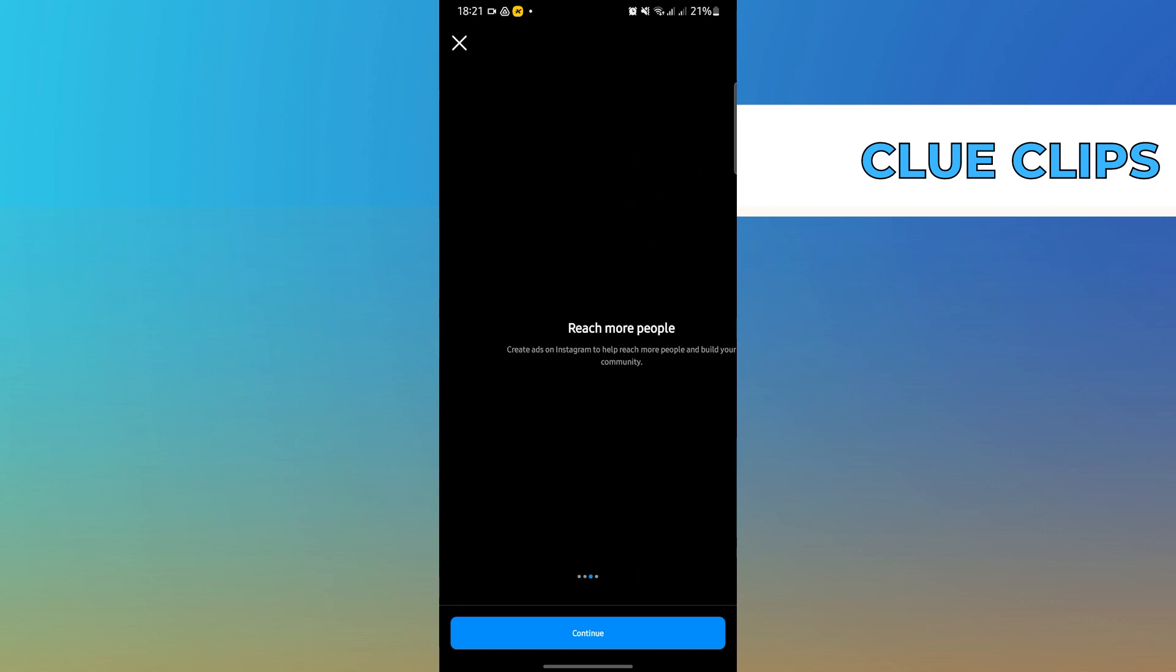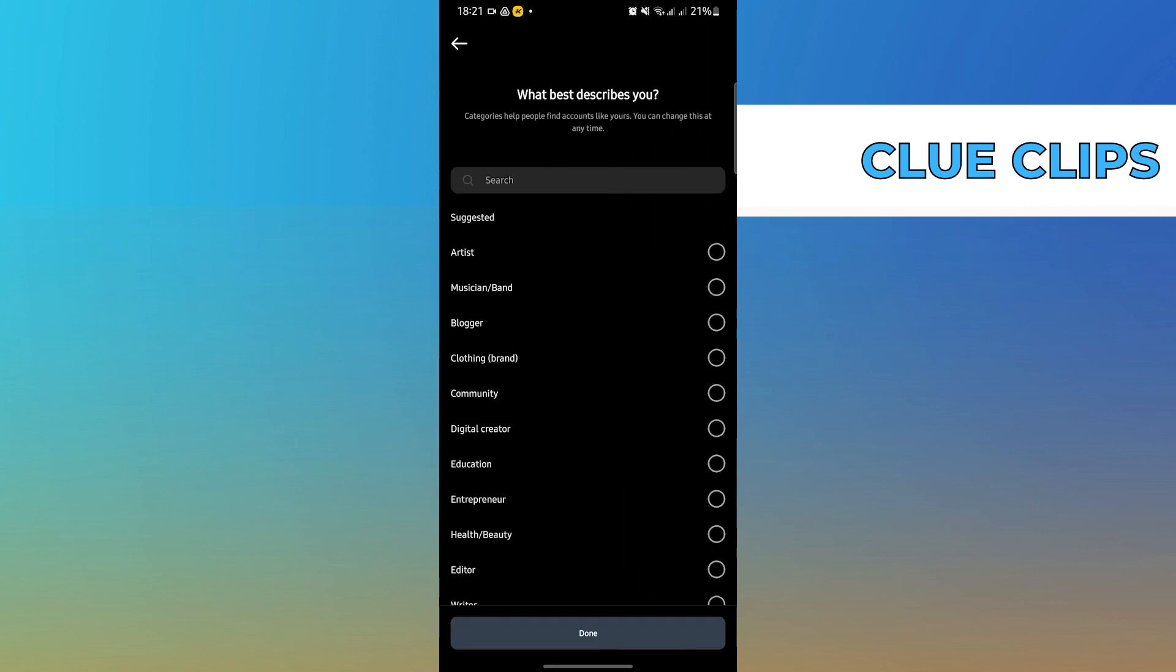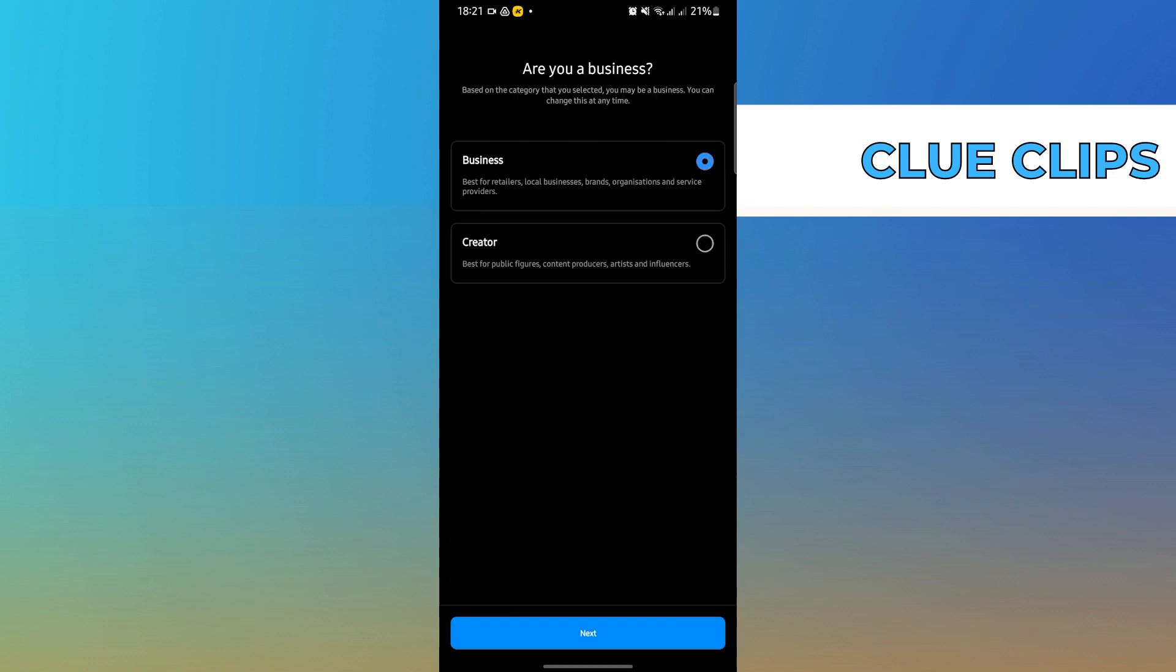In here, just press continue until you reach the end. In here, check what best describes you, then select done.